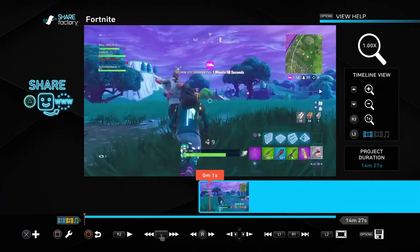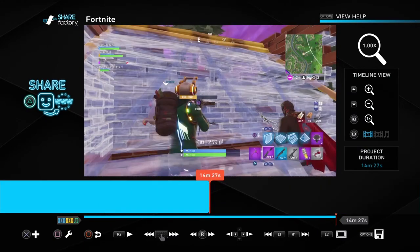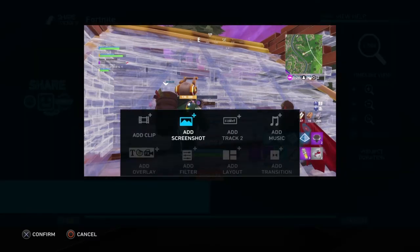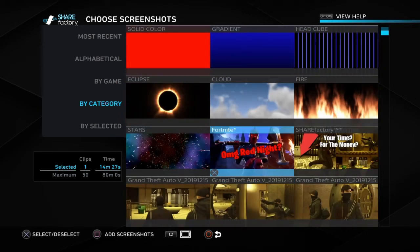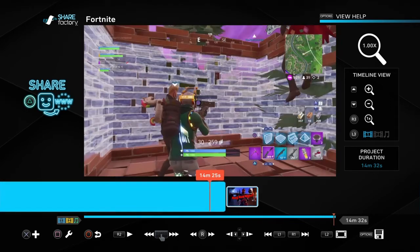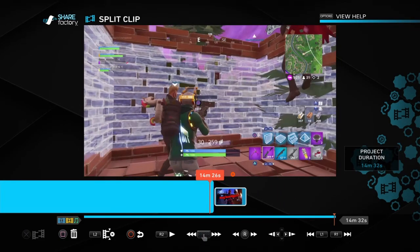You can edit, trim, and do whatever you want with the video — I'll make a separate video on editing in ShareFactory. For now we'll focus on the thumbnail. Go to the very end of your finished video, press X, choose 'Add Screenshot,' and the thumbnail you saved — 'Fortnite Oh My God Red Knight' — appears. Press that, then press square to 'Add Screenshot' at the end of the clip.